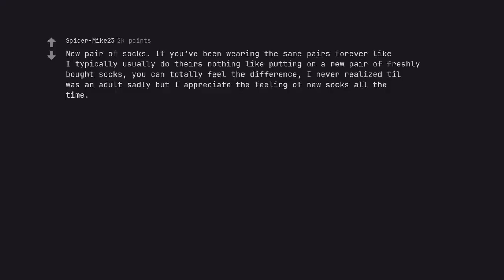New pair of socks. If you've been wearing the same pairs forever like I typically usually do there's nothing like putting on a new pair of freshly bought socks. You can totally feel the difference. I never realized till was an adult sadly but I appreciate the feeling of new socks all the time.